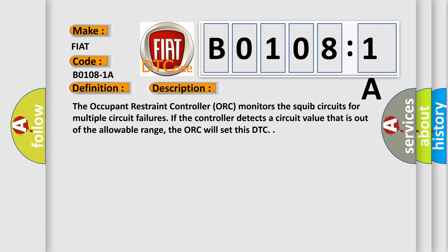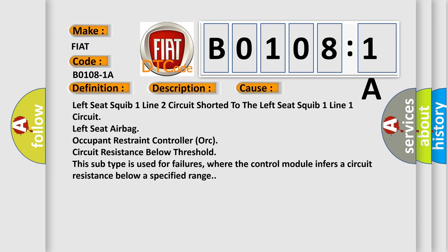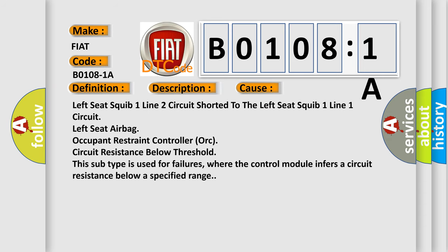This diagnostic error occurs most often in these cases: Left seat squib one line two circuit shorted to the left seat squib one line one circuit, left seat airbag, occupant restraint controller ORC, circuit resistance below threshold. This subtype is used for failures where the control module infers a circuit resistance below a specified range.